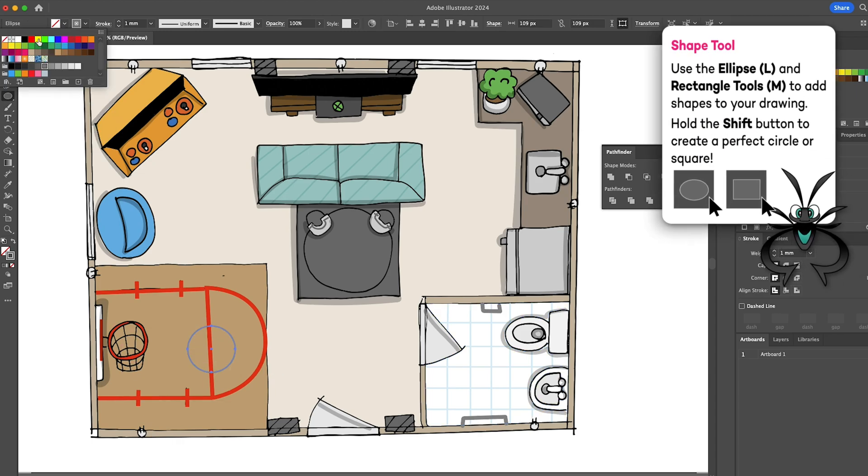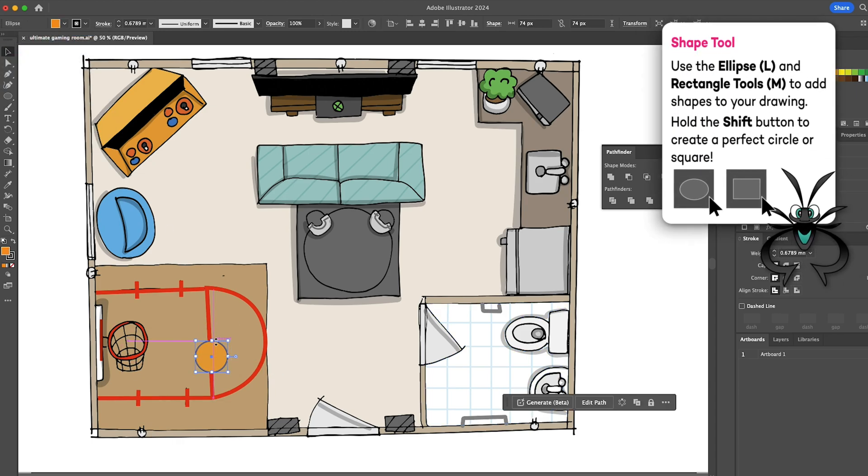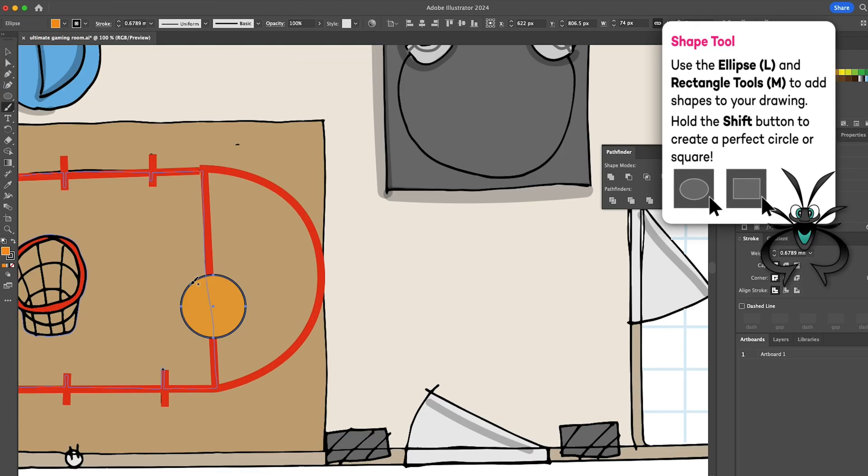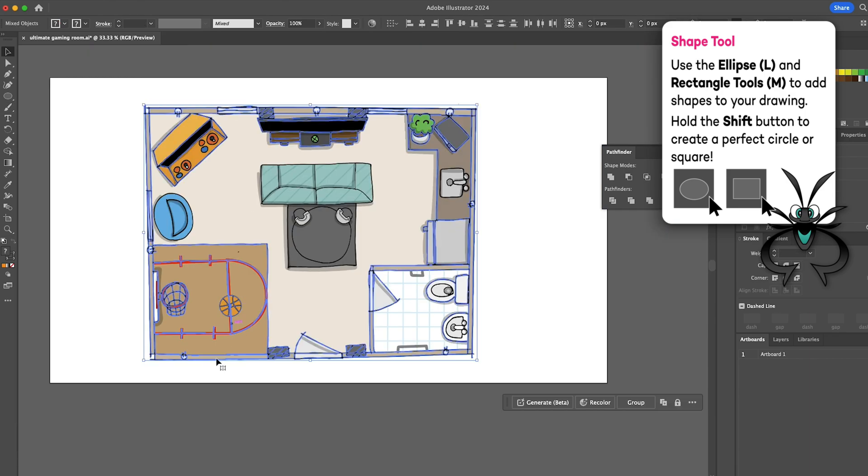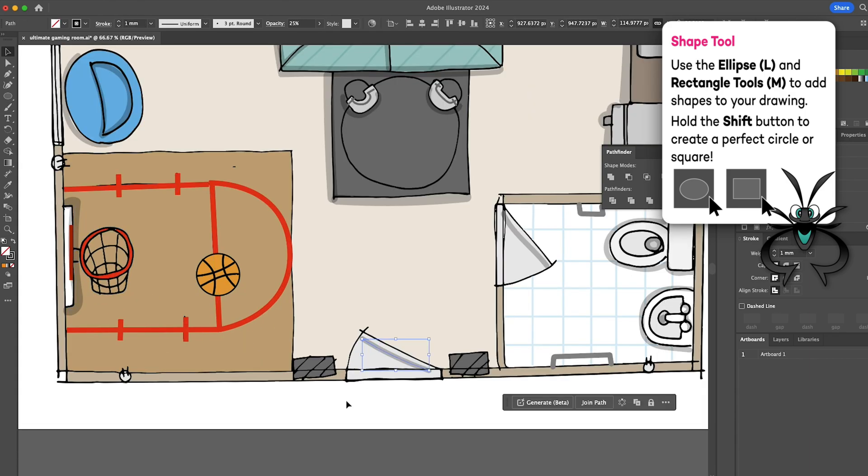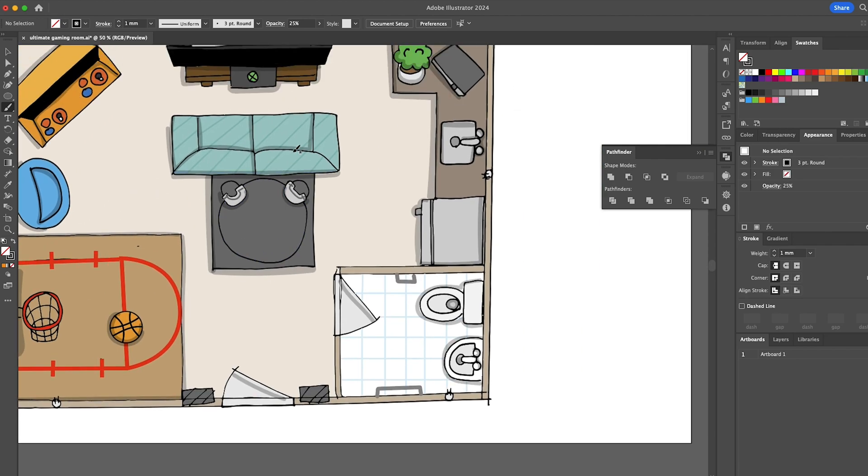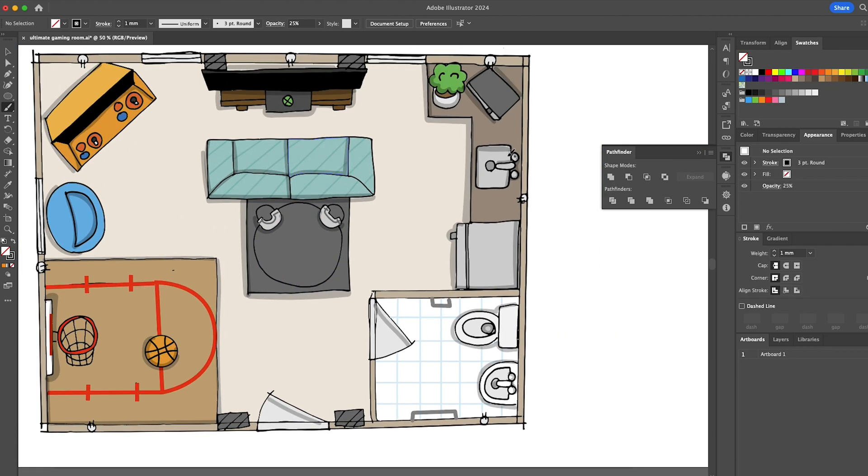I'll use the ellipse tool to create a basketball. And add a few more shadows. Looks good!